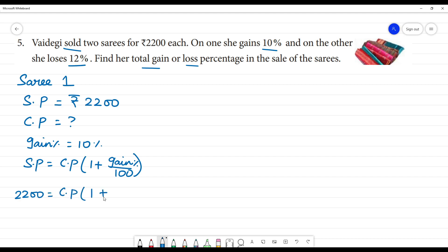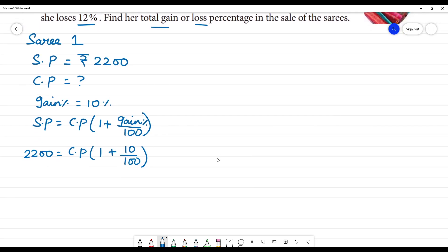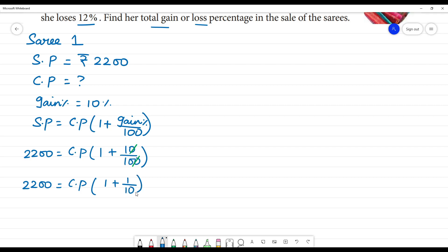What we're going to do here is use the formula: 1 plus gain percentage, which is 10 by 100. So, 2200 is equal to cost price into 1 plus 1 by 10.